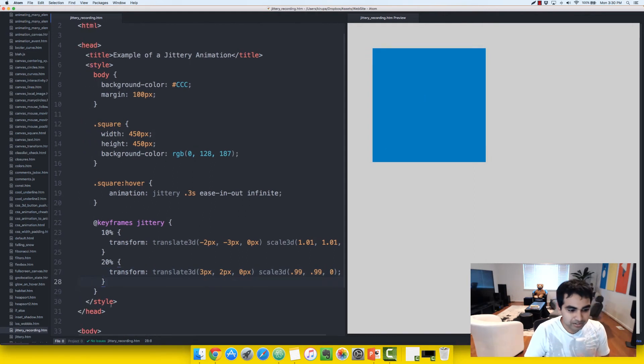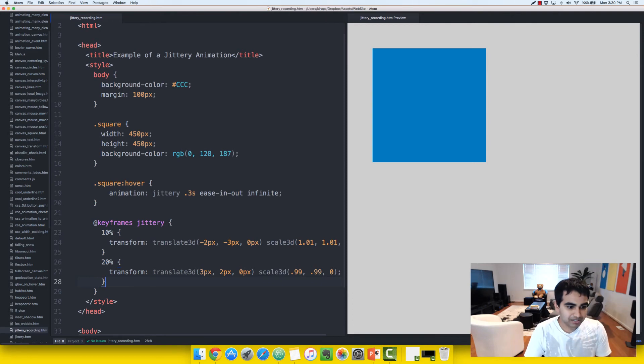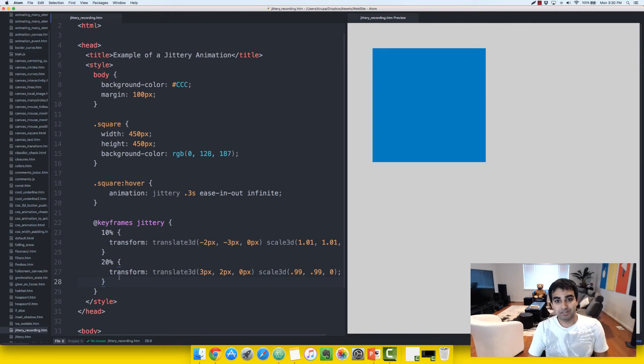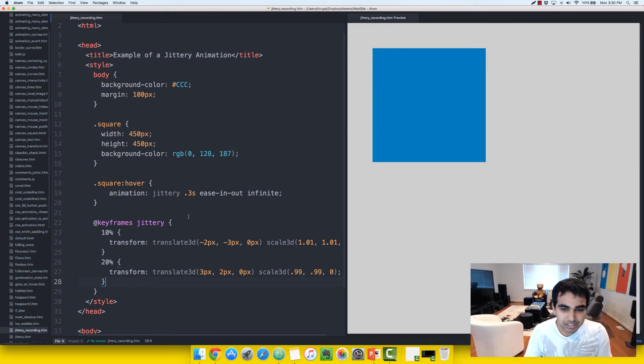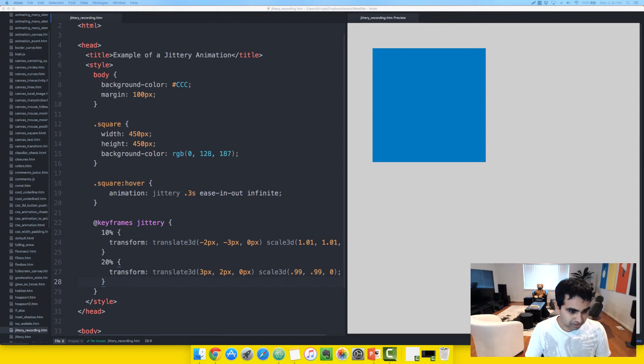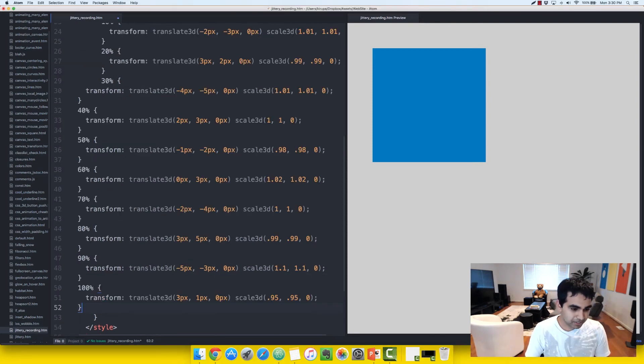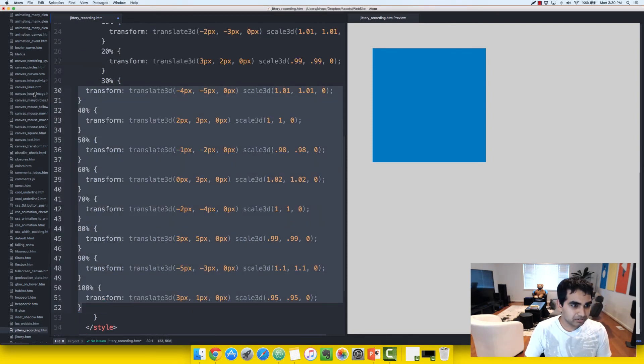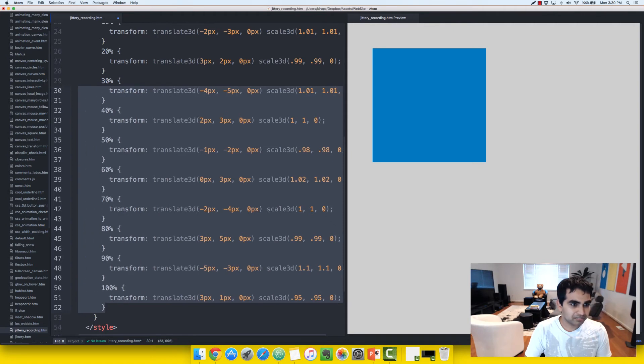Now, what I can do is I can show you typing in the 30%, 40%, 50%, 60% keyframes, but I'm going to save some time. I'm going to let you do that on your own. I'm going to copy and paste some of these keyframe values instead.